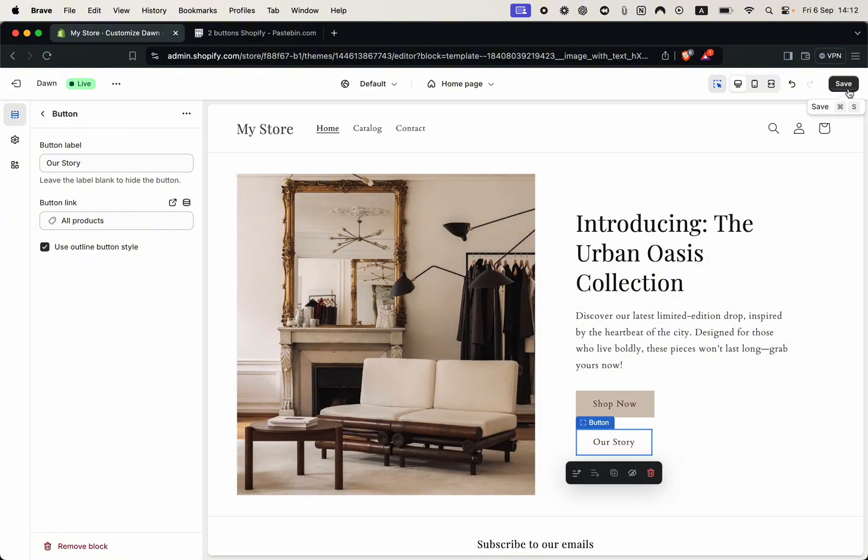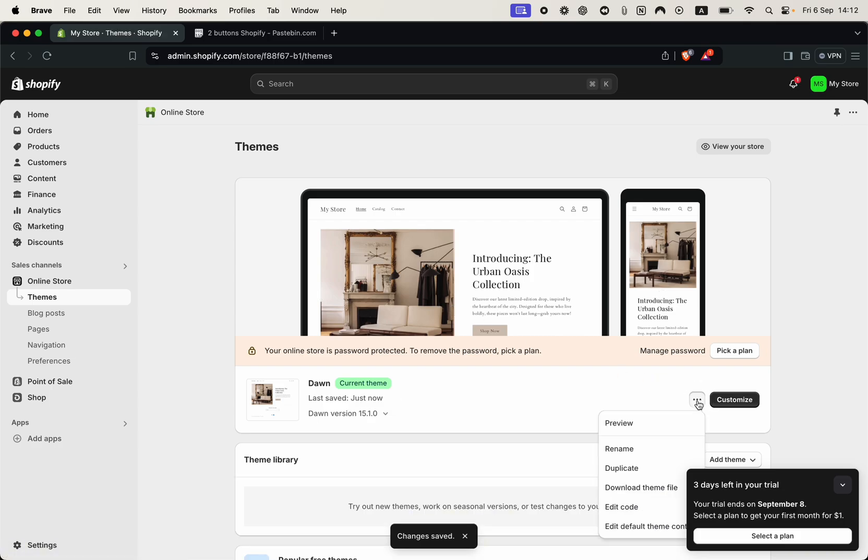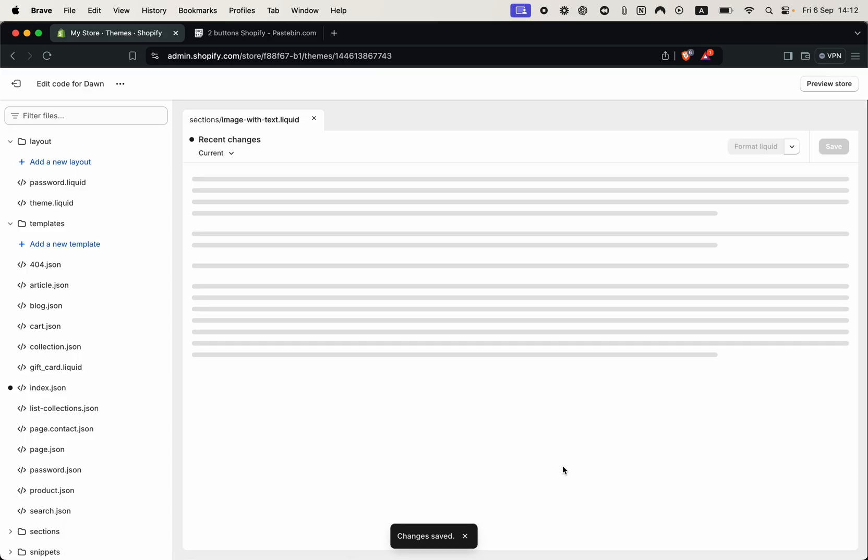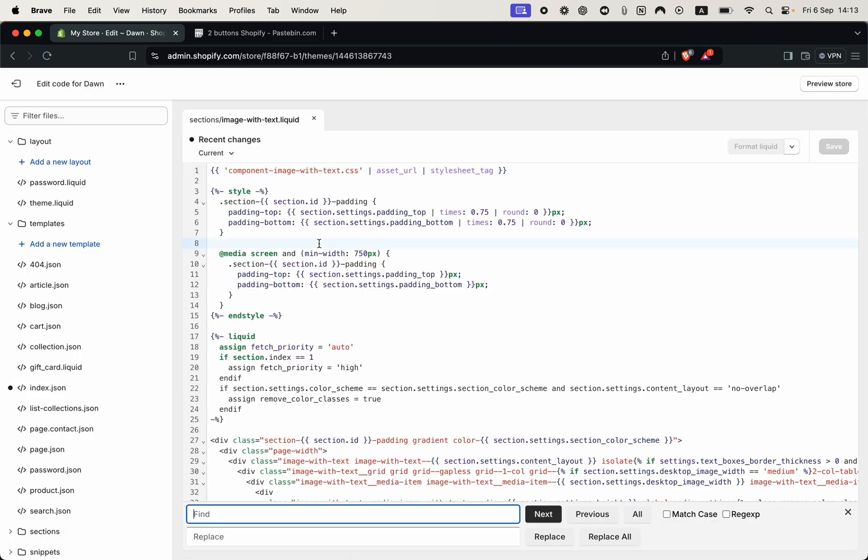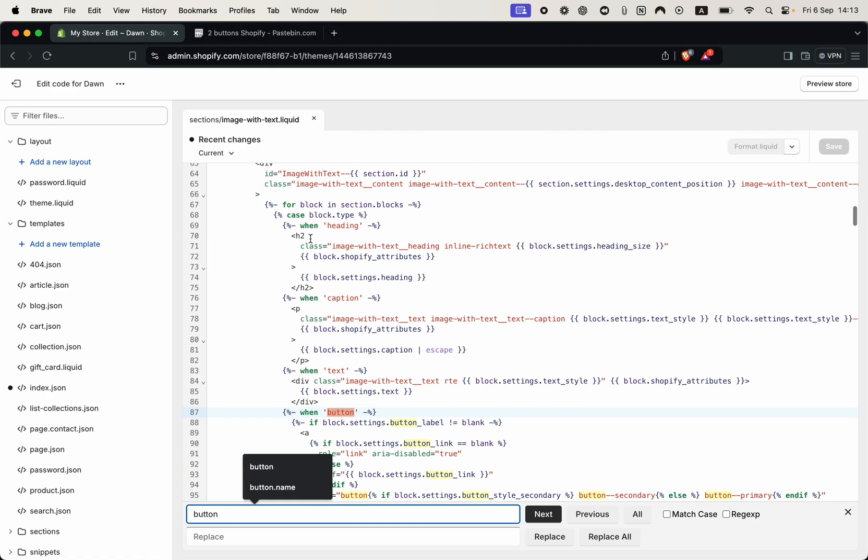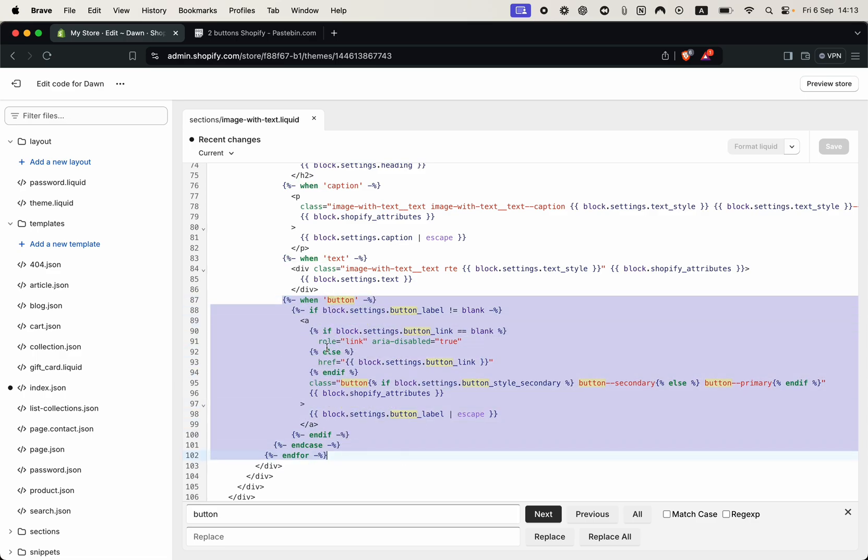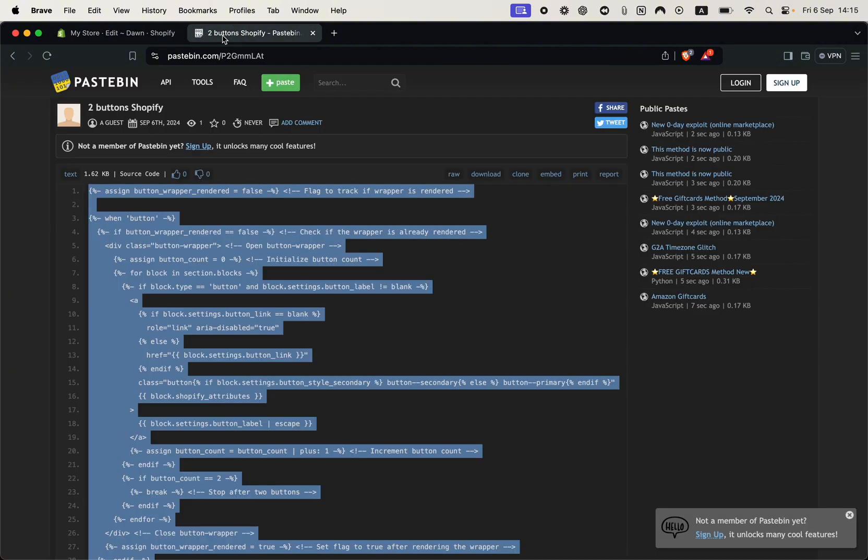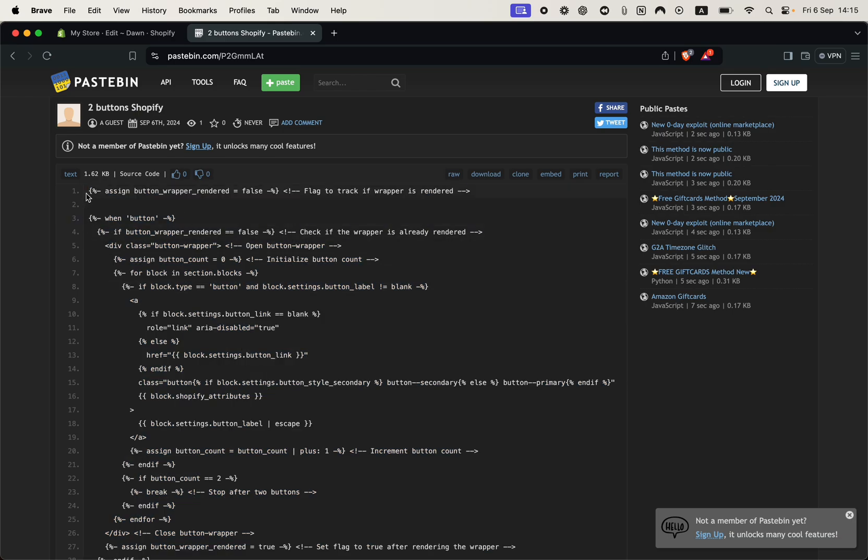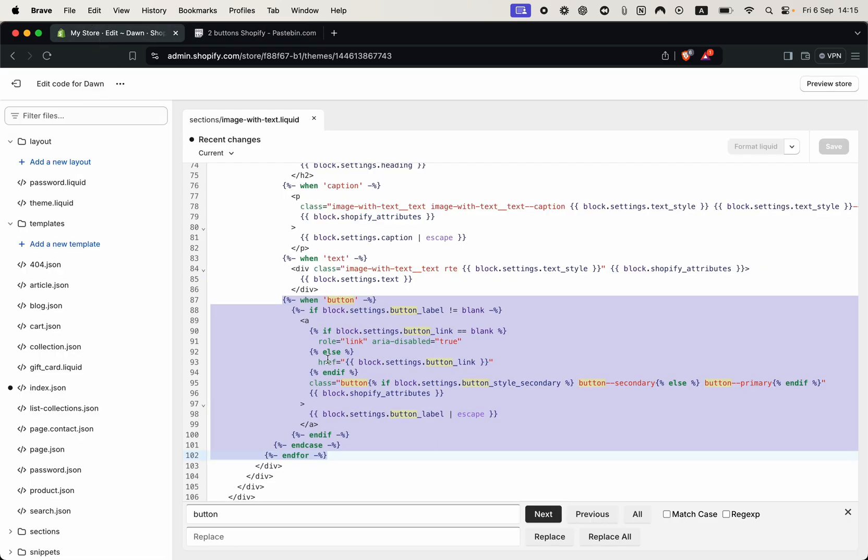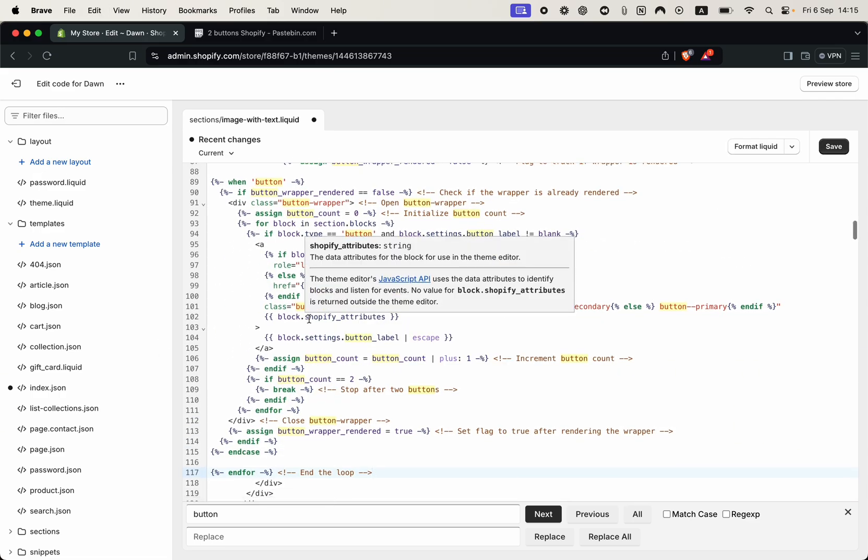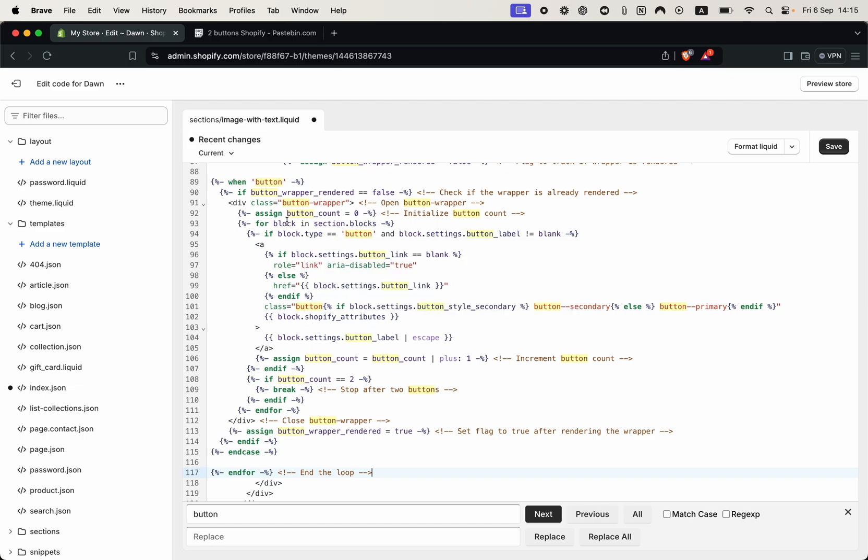First you need to click save, now you can exit again, three dots, edit code. Now you can search for only button, and you can see this is the piece of code that we're searching for. You need to select from when the button, so from here all the way down to the end for. So you can select this all. After you have selected this piece of code you can go to this page using the first link in the description of this video. From here you need to copy this exact code till the end form. You need to copy this and then replace it in the file that we have selected. So we replace the code that we've just selected with this change. We have basically added a button wrapper as you can see.